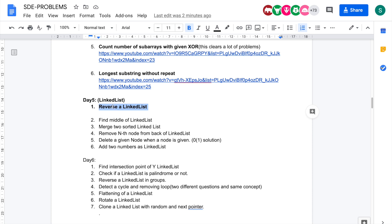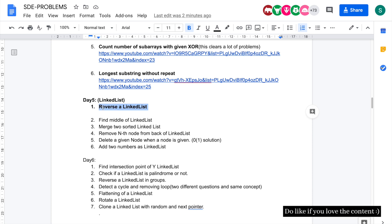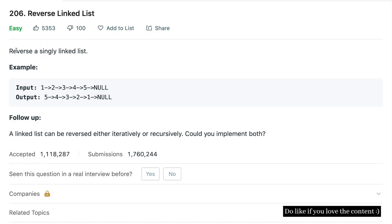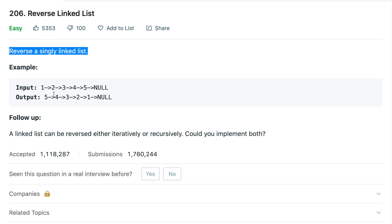Hey everyone, welcome back to the channel. Today we are going to solve the problem 'Reverse a Linked List' from the SDE sheet. The problem states that you'll be given a linked list and you simply need to reverse it.